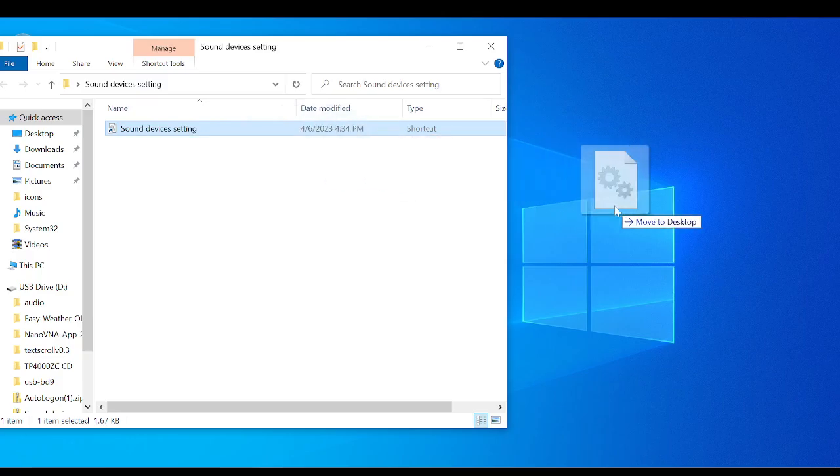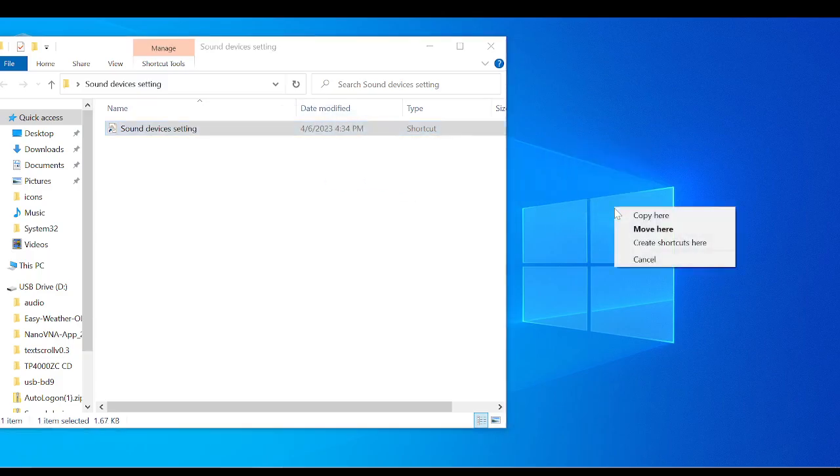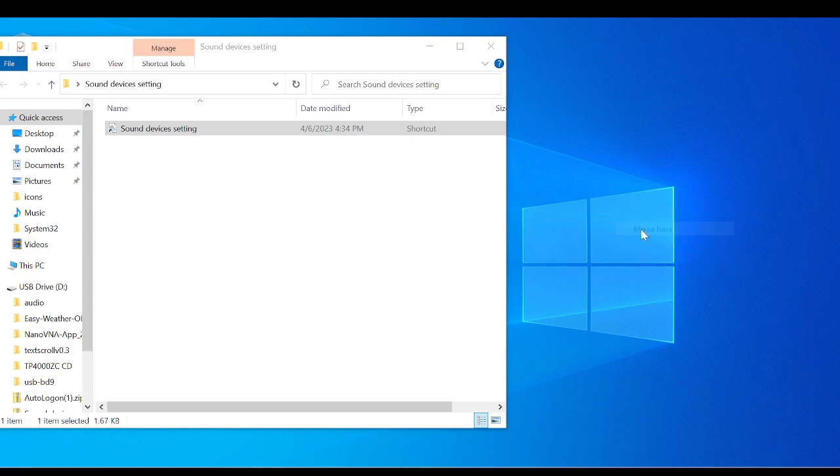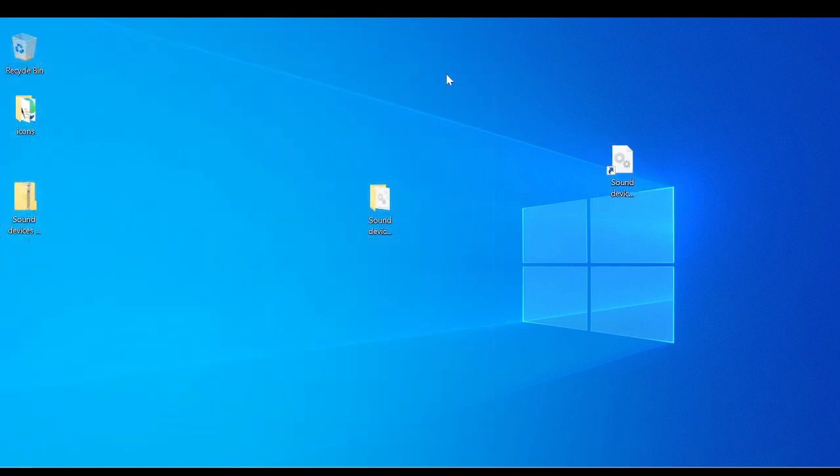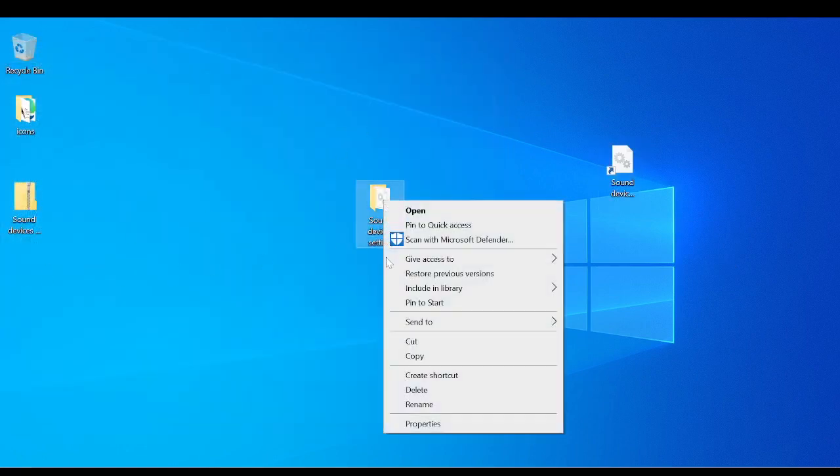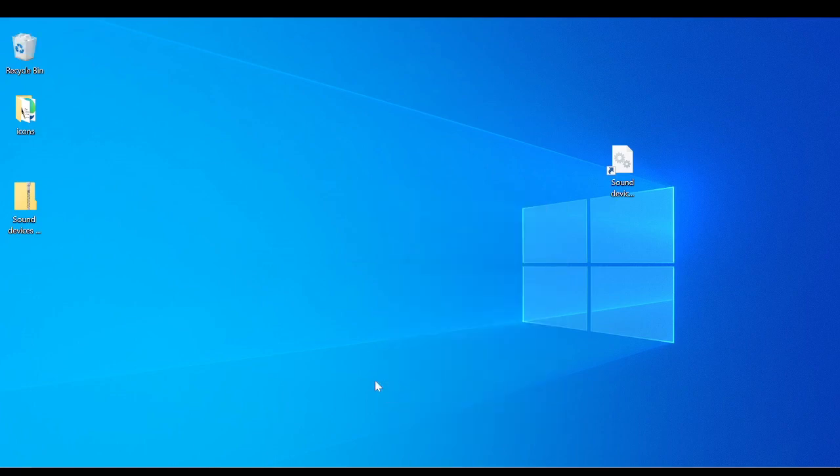hold down the right mouse button, drag this out, let go, and it's going to say move to here. We're going to move that there. Now it's out of the folder. Now I can delete this folder. So let's go ahead and close this. We're going to delete this folder because I don't need it. I have it out of the folder.